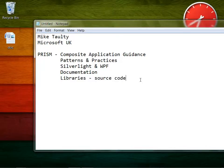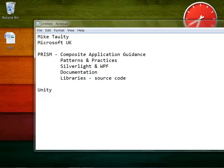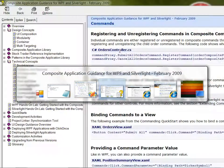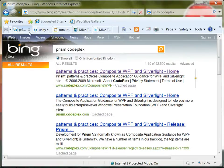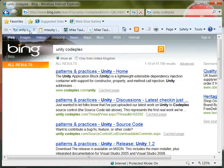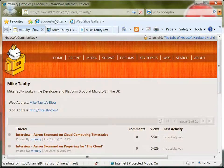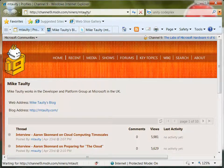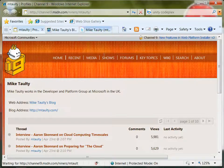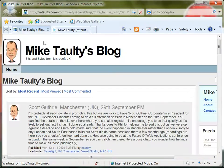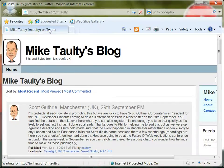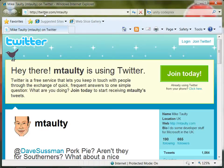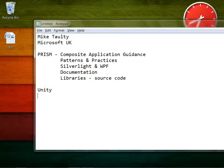Prism has a friend called Unity, which is another framework, and we'll talk about that as well in these videos. If you want to find Prism, type in Prism and CodePlex. If you want to find Unity, type in Unity and CodePlex. If you want to find these videos, you can go to channel9.msdn.com/niners/mtaulty. If you want to find me, you can go to mtaulty.com, that's my blog. If you want to find me on Twitter, twitter.com/mtaulty. And if you want to find me on email, I'm just mtaulty@microsoft.com.